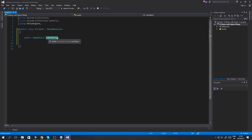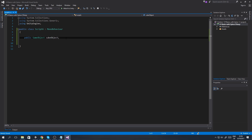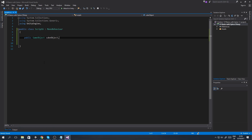The name of the variable is 'cubeObject' - so whenever we are trying to access this variable from any other script or even this script, we are going to use cubeObject as the name. I want to show you guys how it looks in Unity when you actually open this up.